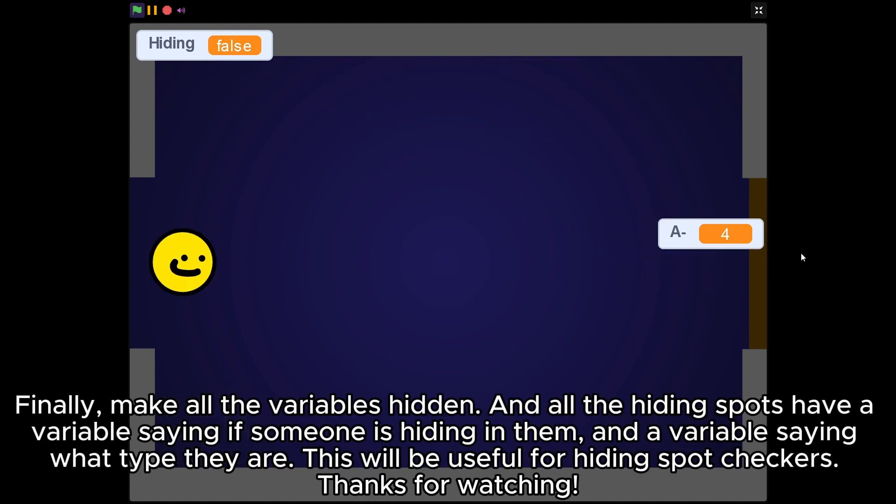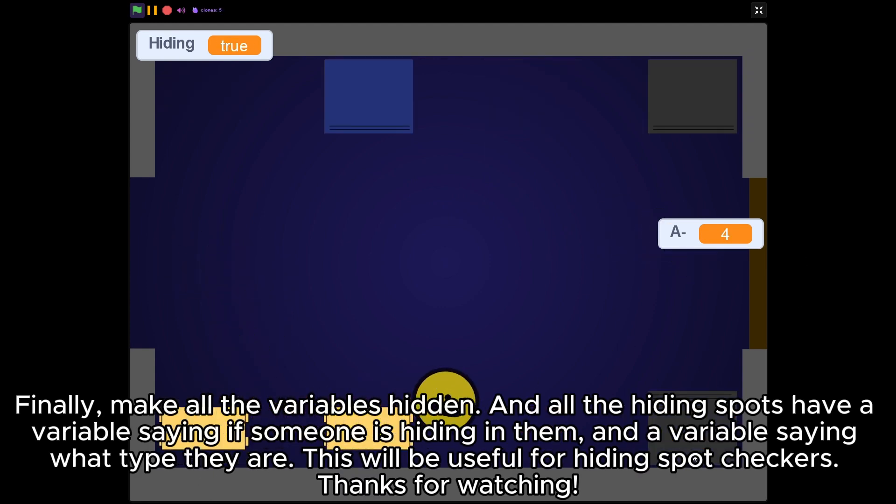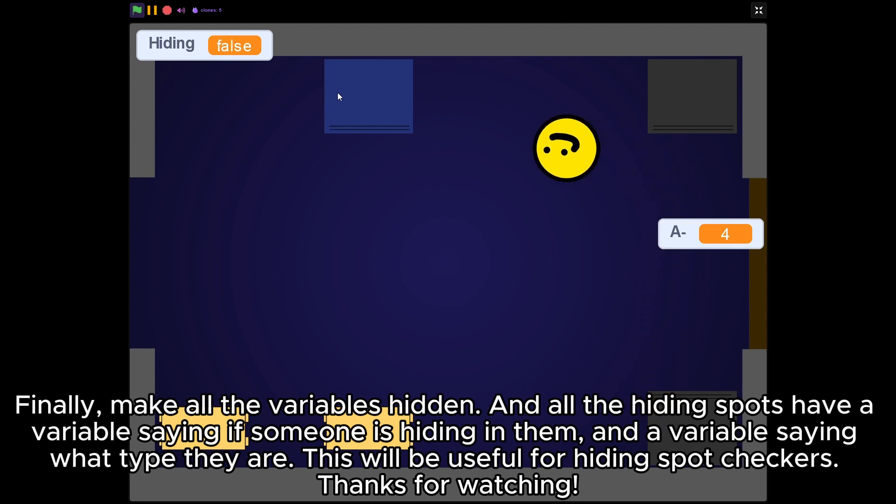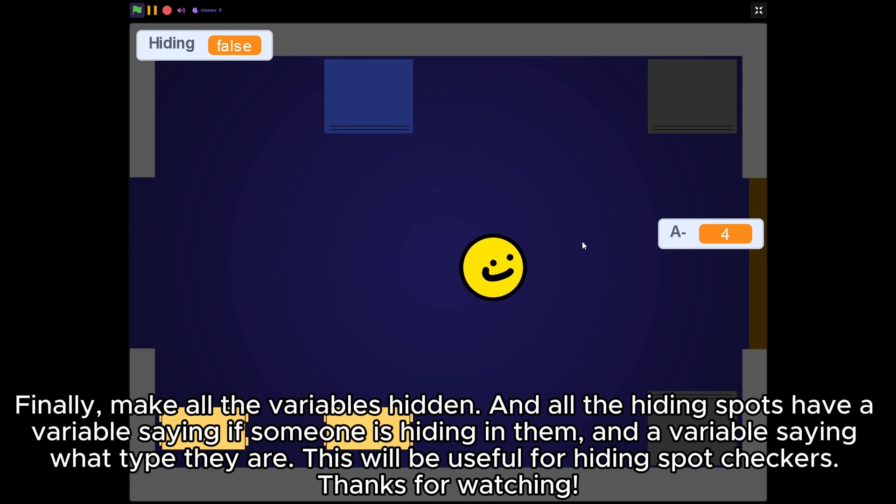Finally, make all the variables hidden, and all the hiding spots have a variable saying if someone is hiding in them and a variable saying what type they are. This will be useful for hiding spot checkers. Thanks for watching.